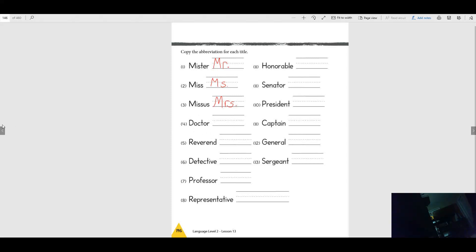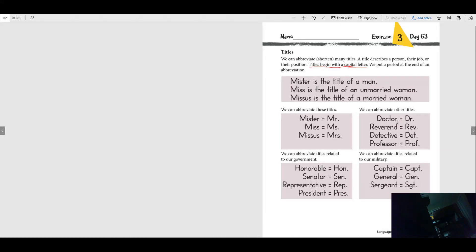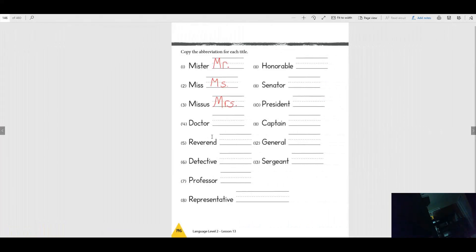Okay, I'm going to help you with one more. What about doctor — how do you abbreviate doctor? It's Dr., period. Good job! Now your job is to finish writing all of these. Look back at your page if you're not sure. Make sure you write them correctly, because I'm going to give your mom a note to make sure she checks this page really well.